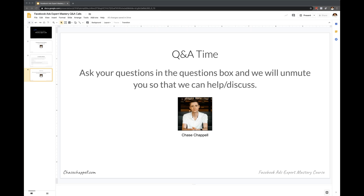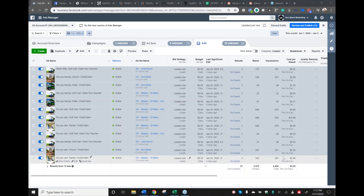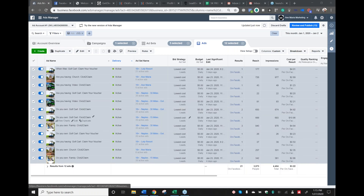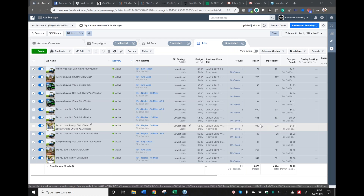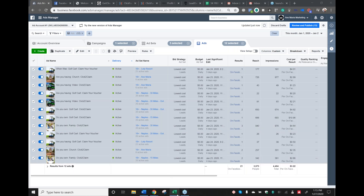It's going tremendous. I'm getting leads right now for $22 per result. That's outstanding — yeah, that's just insane. Those are awesome results.